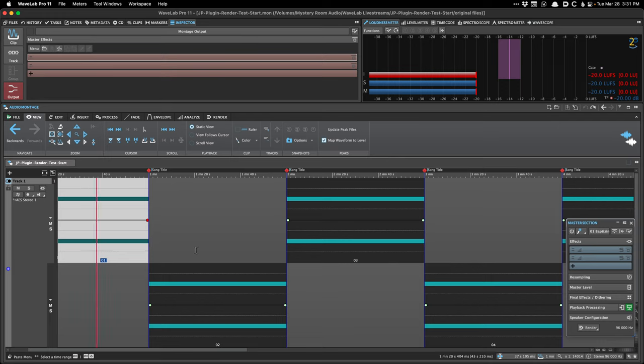I just wanted to show you that if you have a high sample rate montage, you can enable the live resampling. When you render, the master section is after all your montage plugins, clip effects, track effects, and montage output — it's after all that. But it's not quite sample-accurate enough in my opinion to do gapless masters.